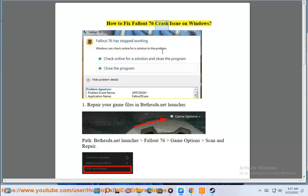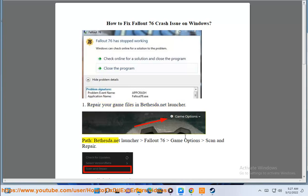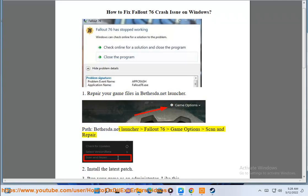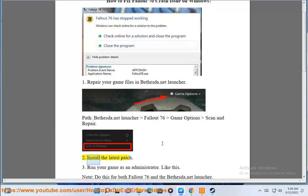How to Fix Fallout 76 Crash Issue on Windows. Step 1: Repair your game files in the Bethesda.net Launcher. Open Bethesda.net, launch your Fallout 76 game options, then select Scan and Repair. Step 2: Install the latest patch.